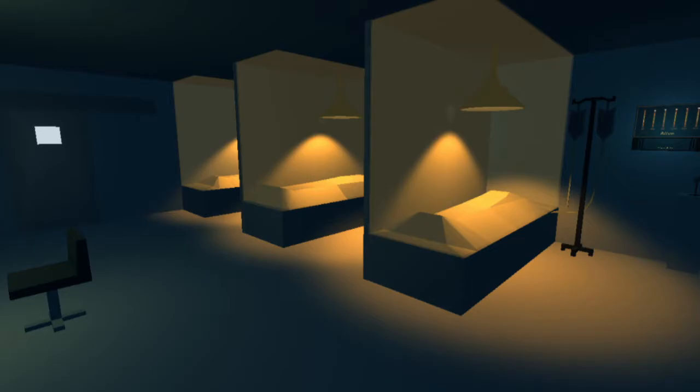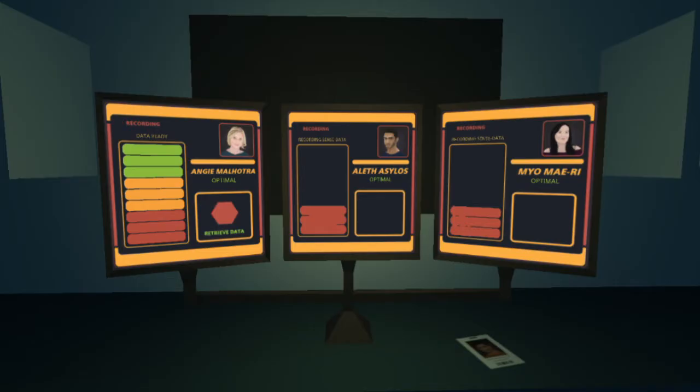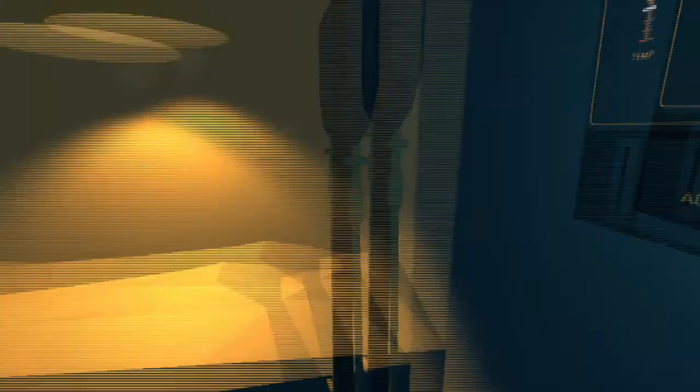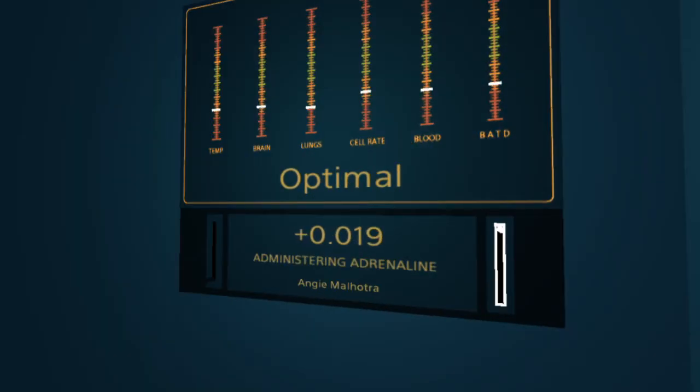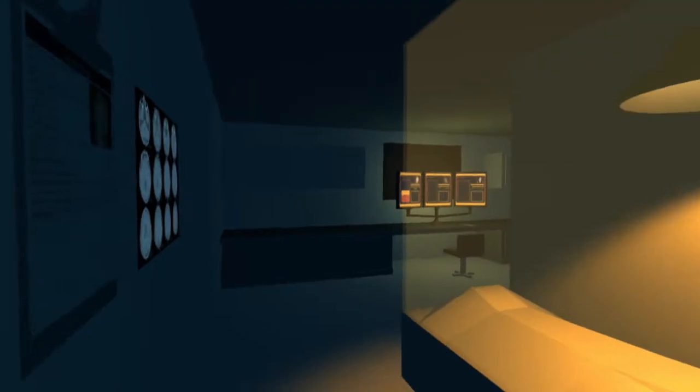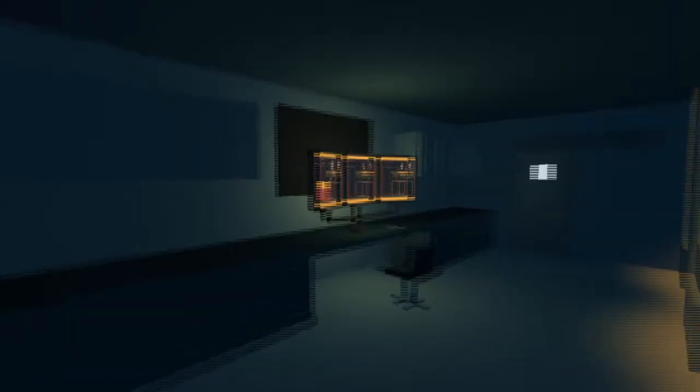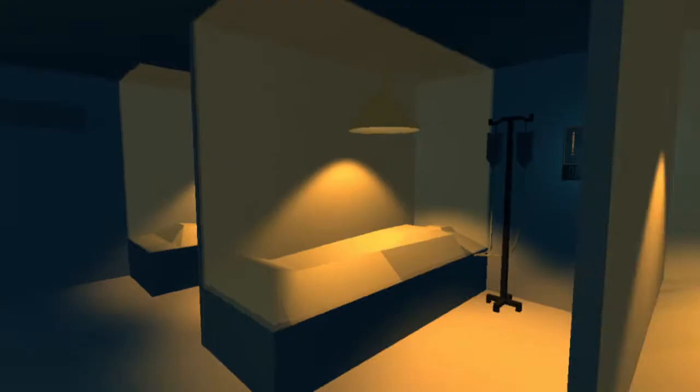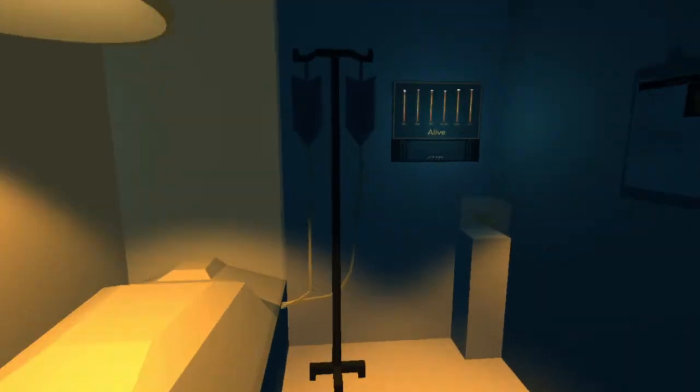You play as one of a team of researchers experimenting with recording images that fill a mind as it edges towards death. The images come from your colleagues in them, locked in vats in the laboratory. It's your job to sedate them right to the brink of death so your machines can do their thing.